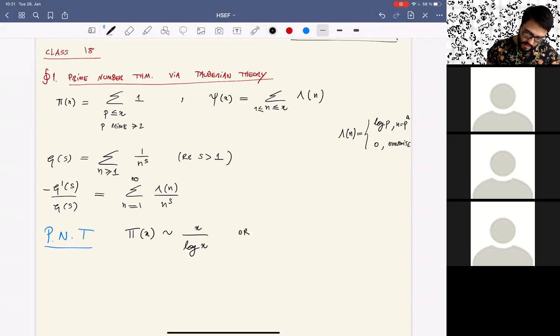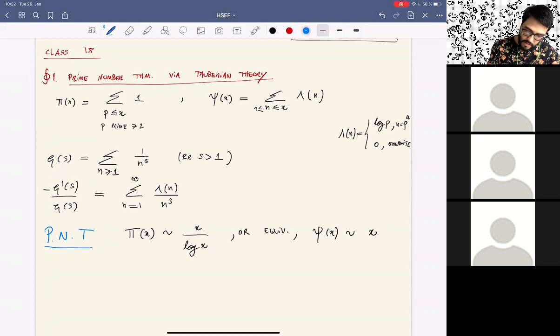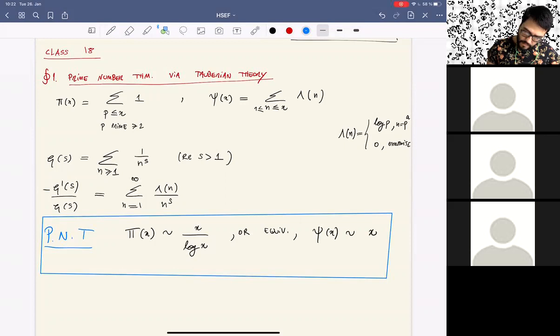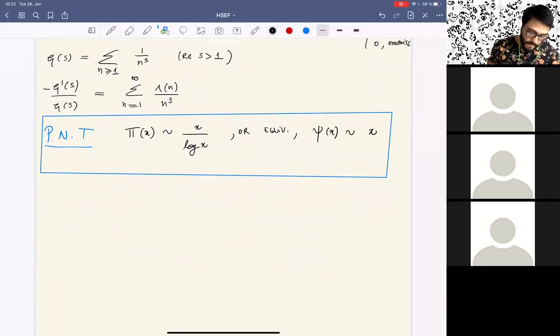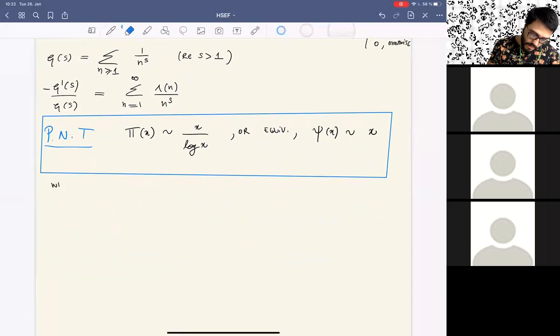An equivalent statement is that the psi function grows like x. Let me show why that is an equivalent statement.